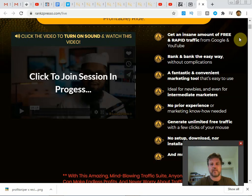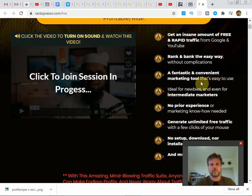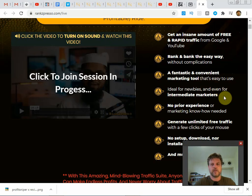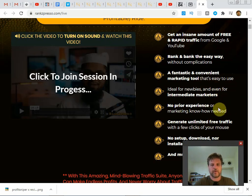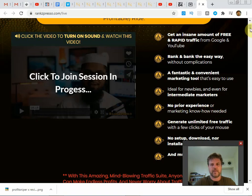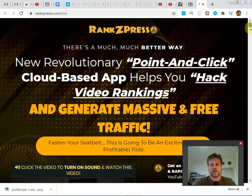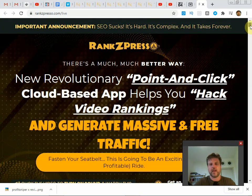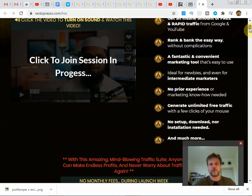Rank and bank the easy way. Fantastic and convenient marketing tool that's easy to use. Ideal for newbies and even for intermediate marketers. No prior experience or marketing know-how needed. Definitely everything is pretty much done for you and I think I'll show you guys inside the members area so I can explain that a bit more.